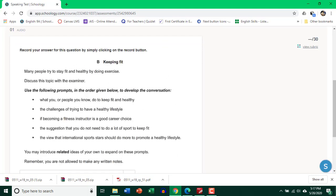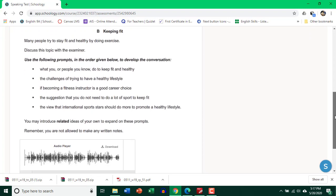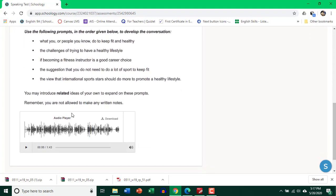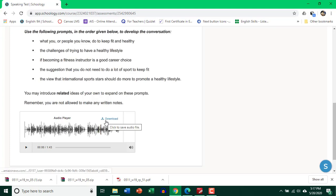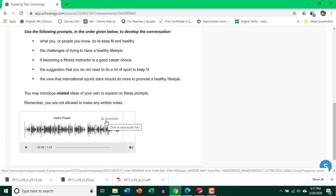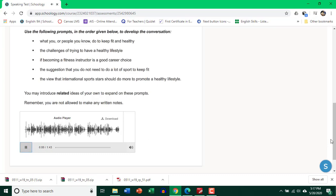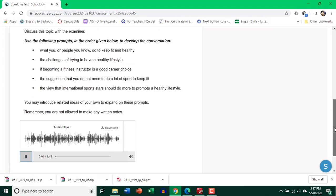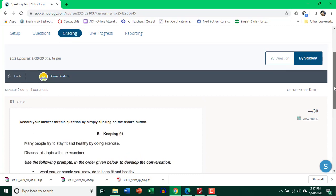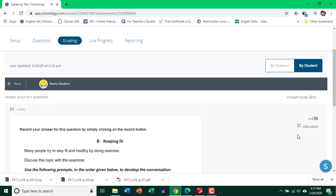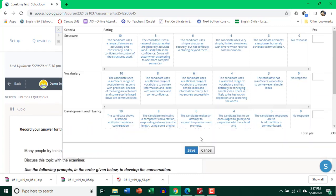So here's the speaking card. And if I scroll down, here is the audio file that was submitted by the student. So I can even download it if I want, but I'm not going to do that. I'm going to simply click on the play button over here. And while I'm listening, I'm going to scroll up and click on the rubric and decide on a mark band.